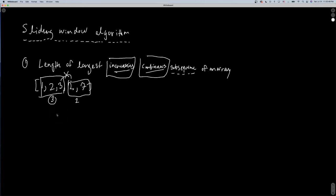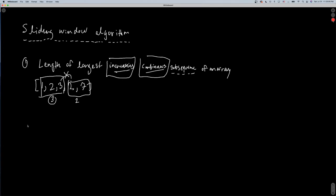Now that we have a handle on the problem, let's go over how we do this algorithmically using the sliding window approach. The main advantage is that we're offering a solution in linear time, whereas generating all sub-strings could be done in quadratic time with a nested loop. Here we're offering an O(n) solution.